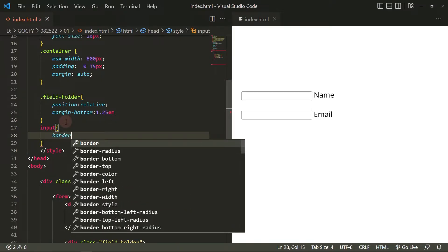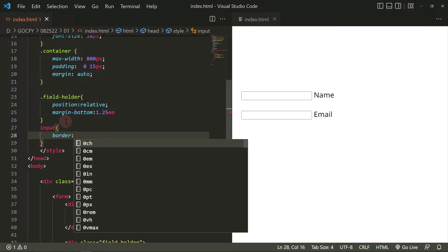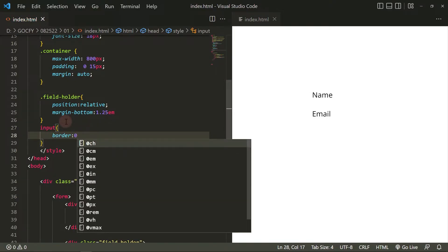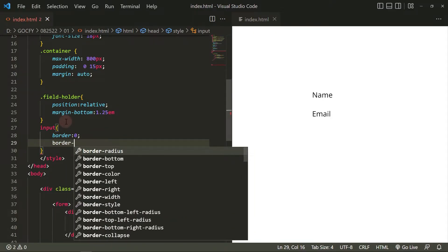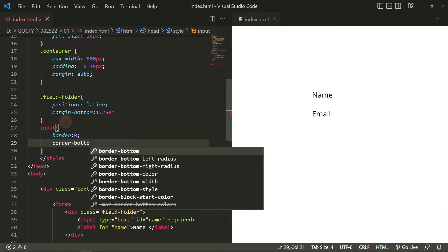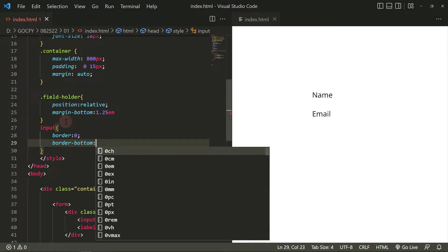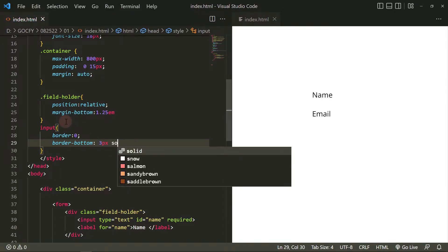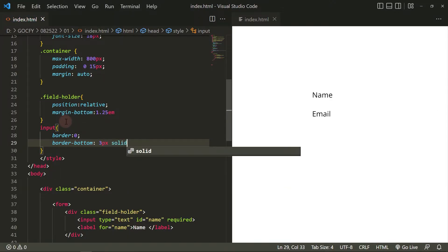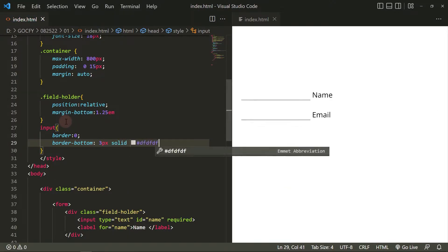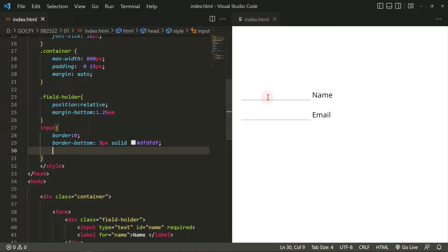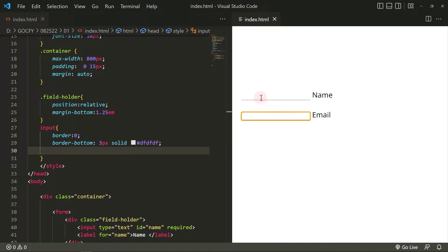For the input, remove the border except for the bottom border. Also, remove the outline when clicked.